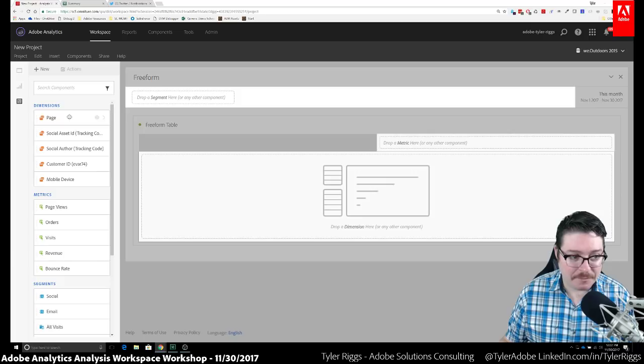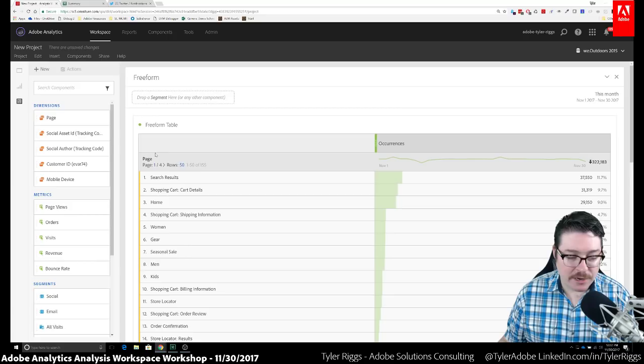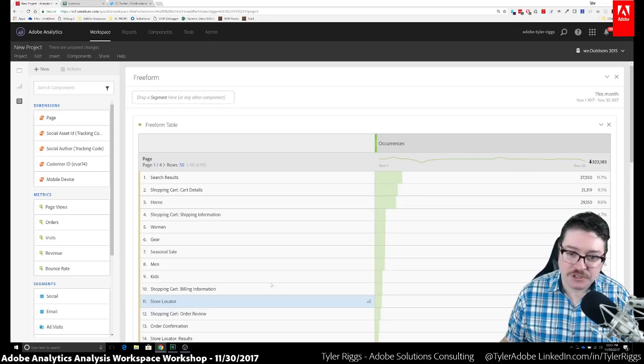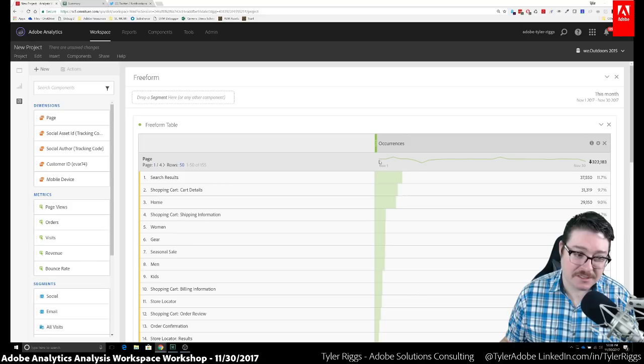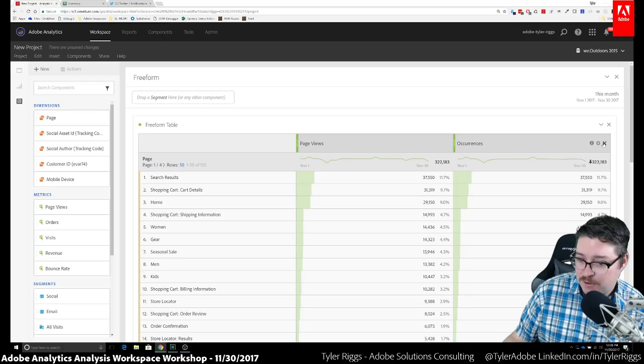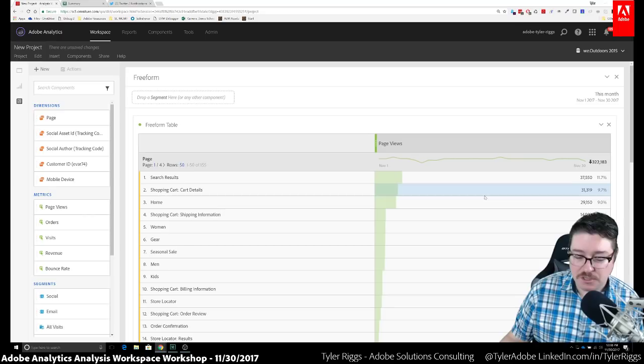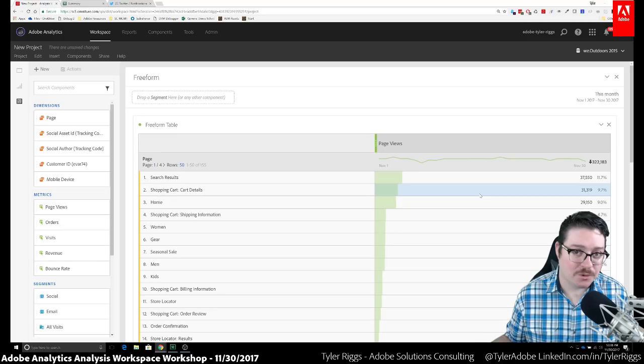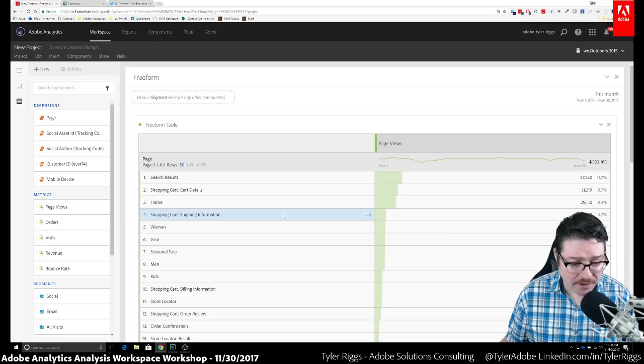So I have a free form table here. I'm going to take my ingredients and drag and drop. Starting with pages — I bring the Page dimension over, drop it into the table, and now I have a list of all my page names populated with the default metric of occurrences. In this instance, occurrences and page views are the same thing. I'm working with an e-commerce or retail website data set here — a company called We Outdoors.